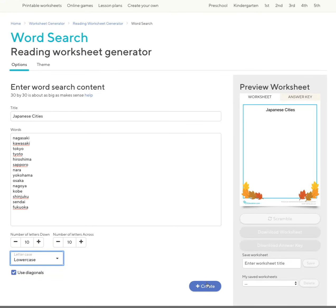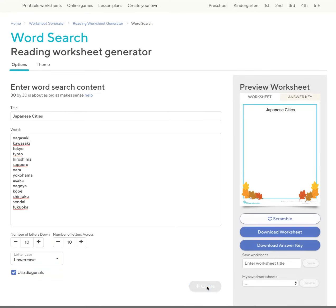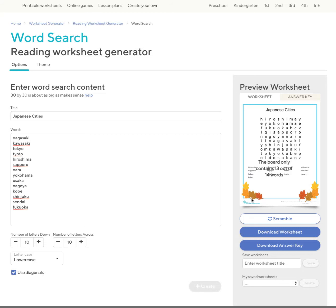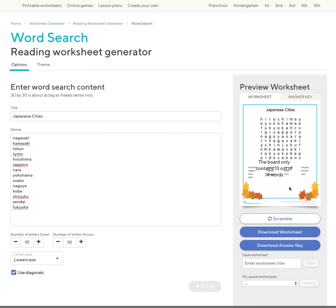So if you scroll here and click create. It's telling me that the board has only selected 13 out of my 14 cities, which is okay.